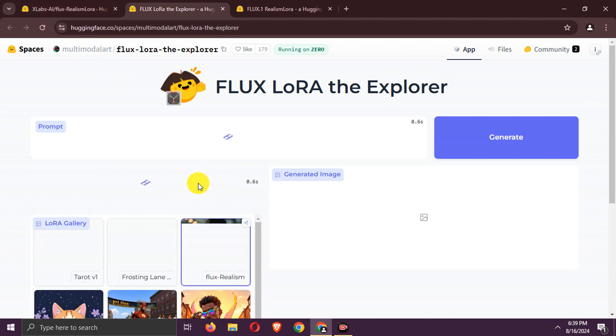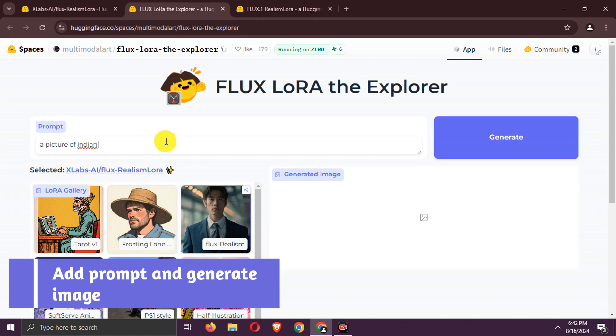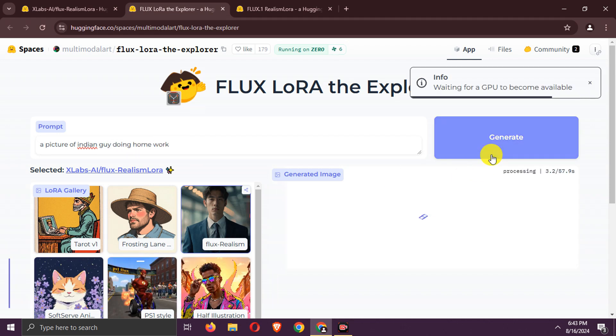Select Realism LoRA. Add your prompt. Generate the image.